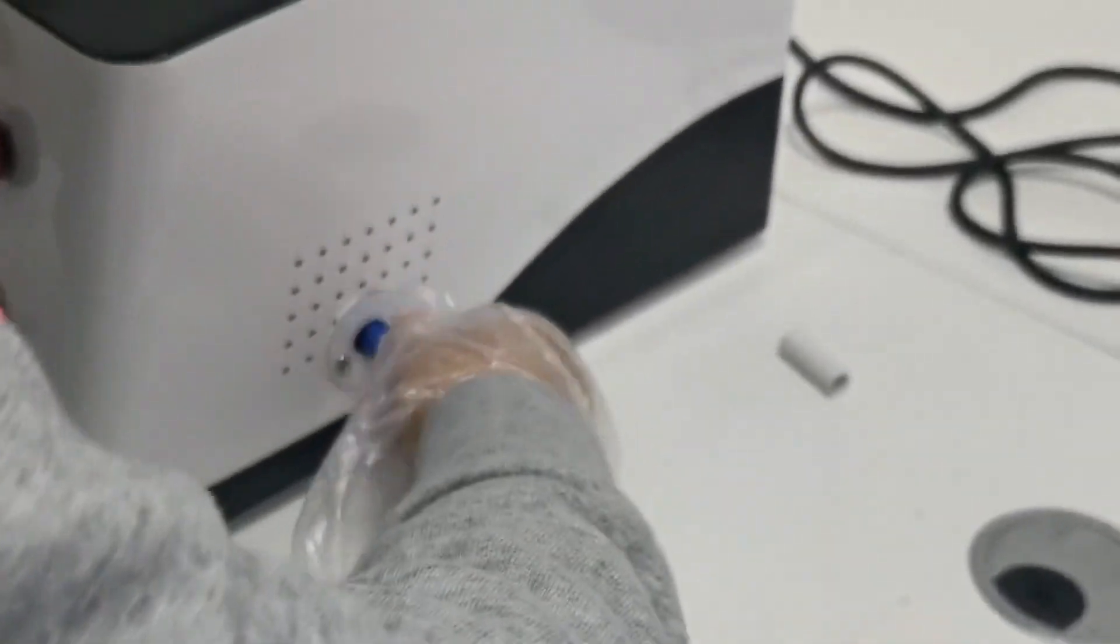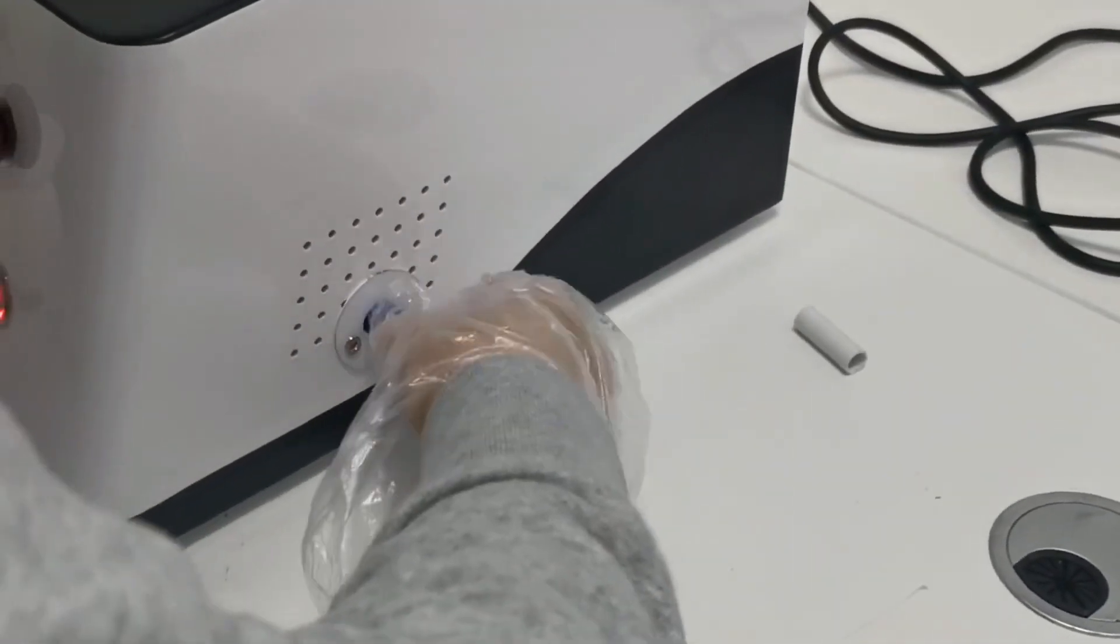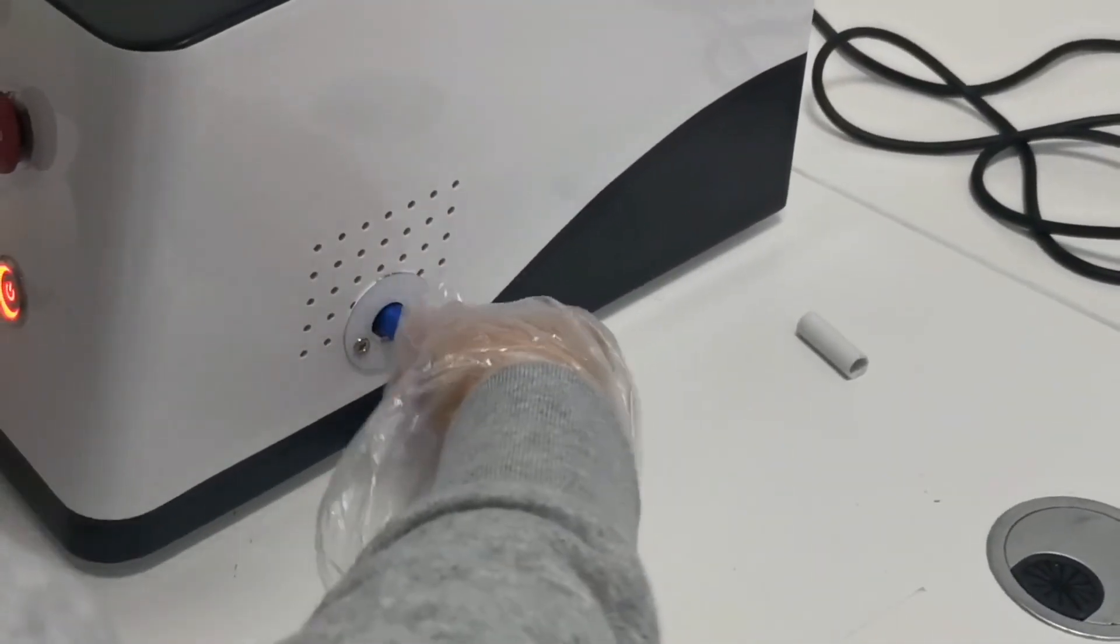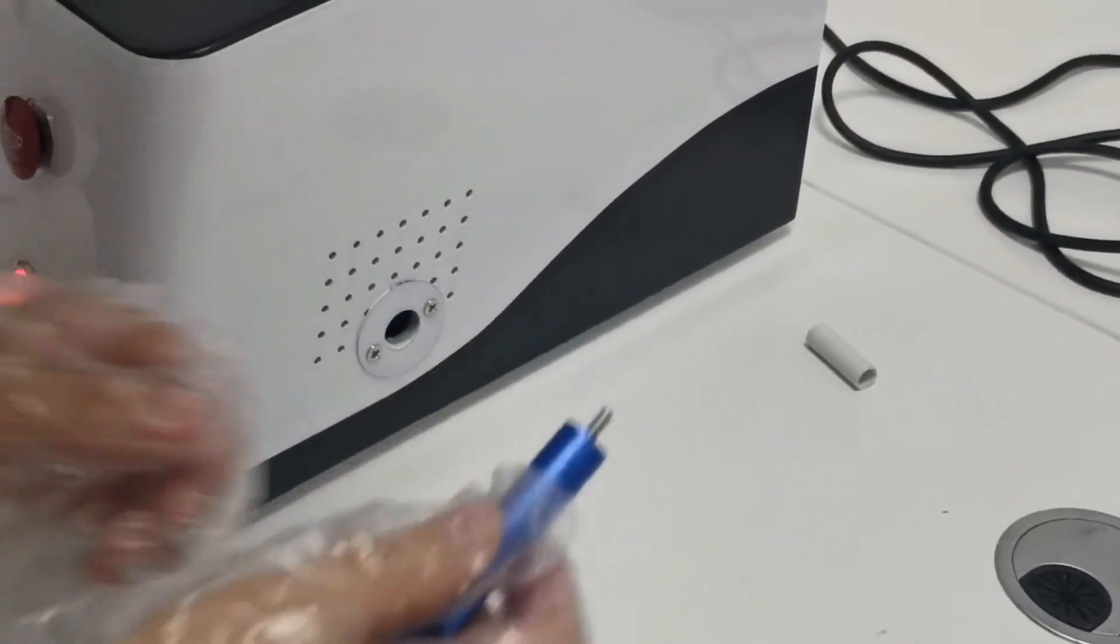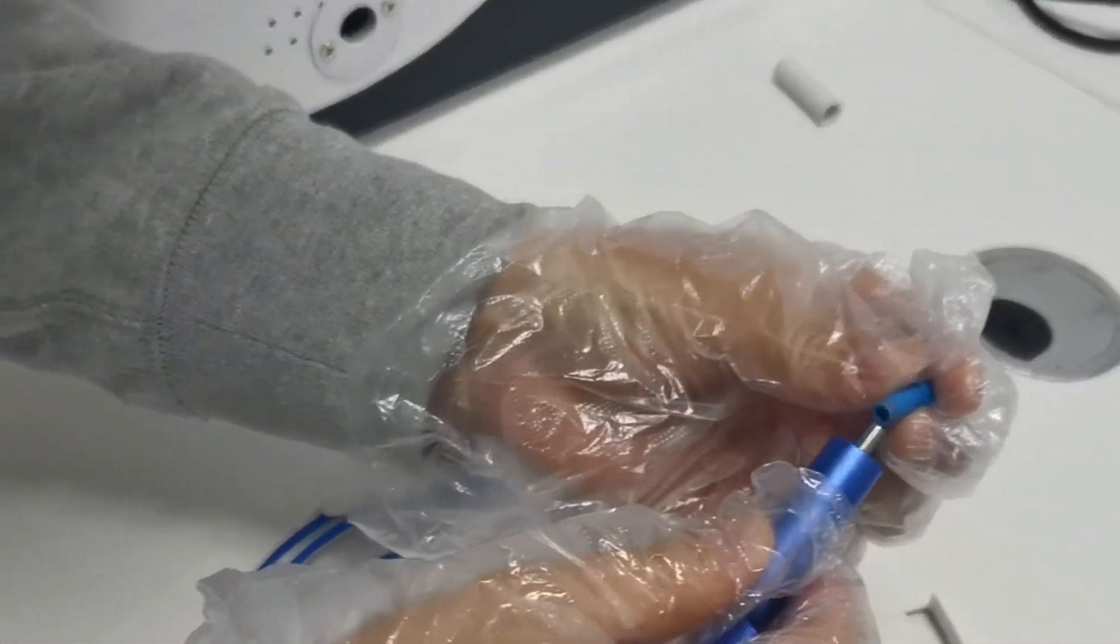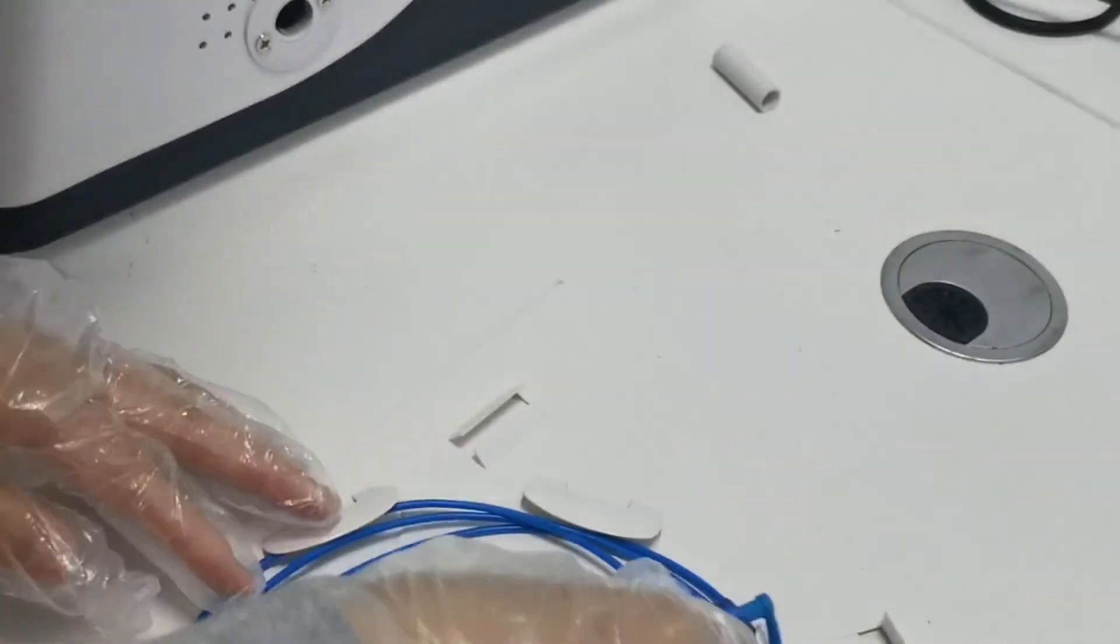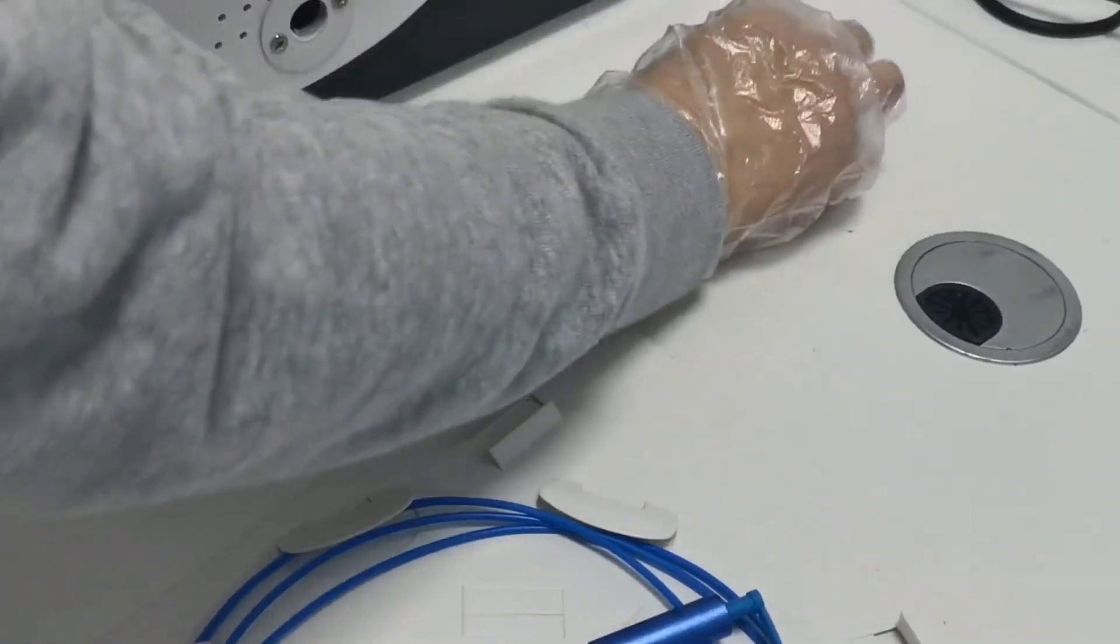After use, install the protective sleeves on the laser output port and optical fiber port to prevent dust pollution. The optical fiber port and the laser port of the host shall not be exposed at any time.